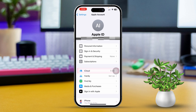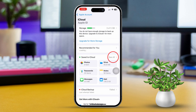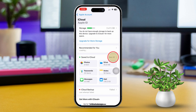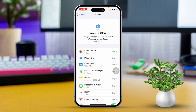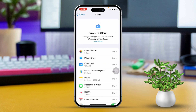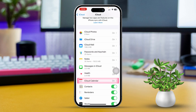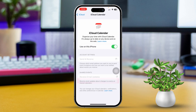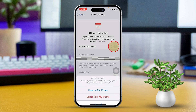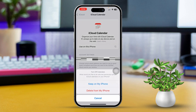Then tap on 'See All' right next to 'Save to iCloud.' Look for the Calendar app in the list and make sure it's turned on. If it's already on, try turning it off and then back on again.